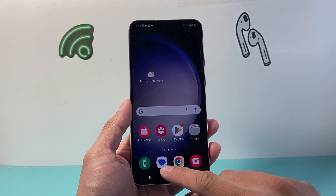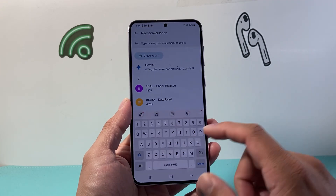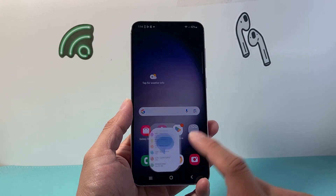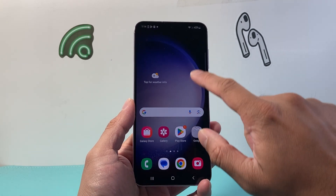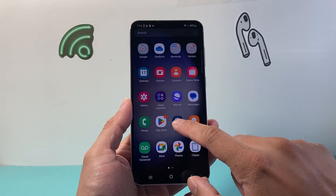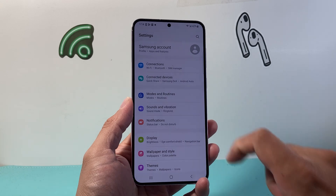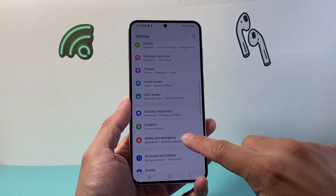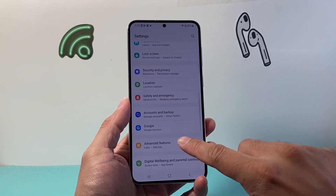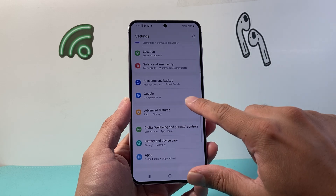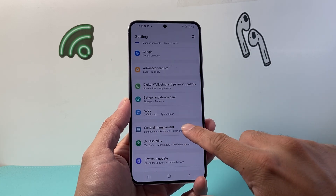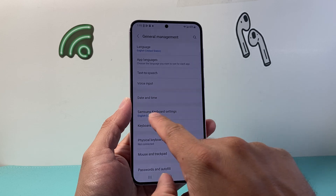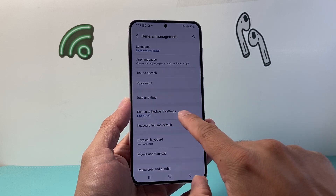In order to get this option — as you can see right now, I don't have it — all I'm going to do is swipe up and go into my settings on my phone. Now once in your settings, you're going to look for General Management. From General Management, you're going to see your Samsung Keyboard settings.